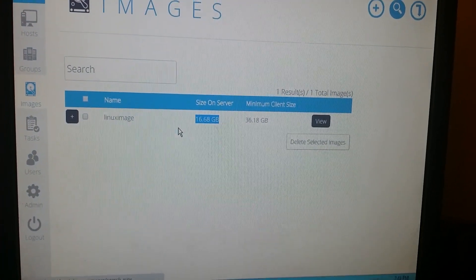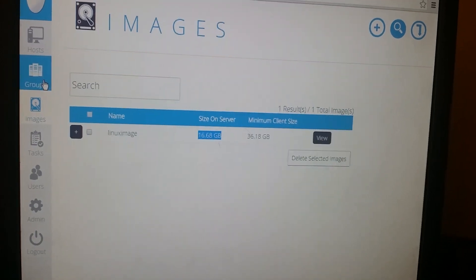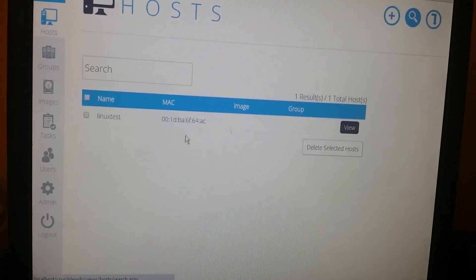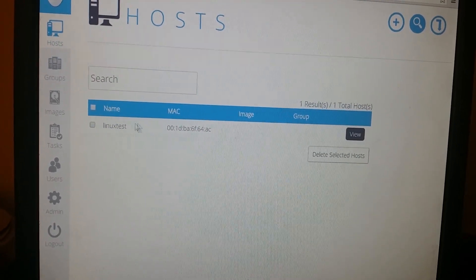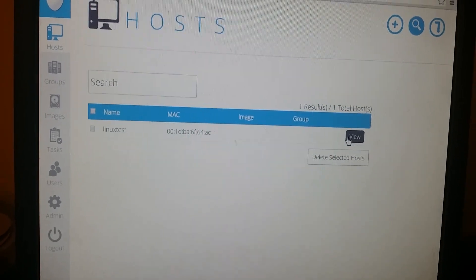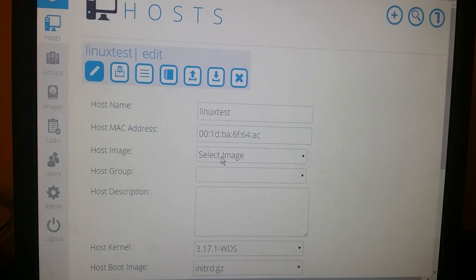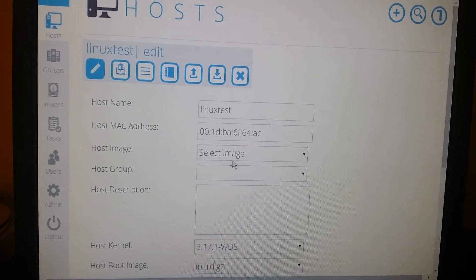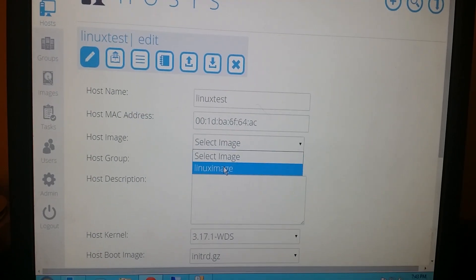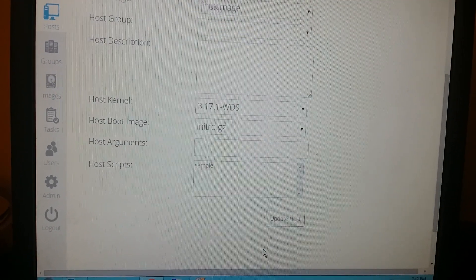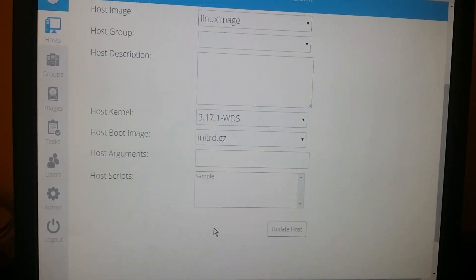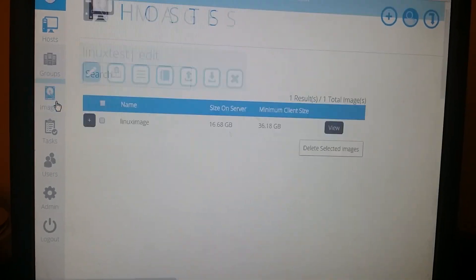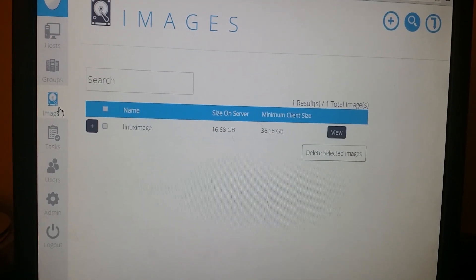The next process is we are coming back to the server now. We have the image on the server. What are we gonna do with this image? We have a host which is right here, that's the Linux test. What we need to do is add that image to this host. So we did that and we're gonna update the host.